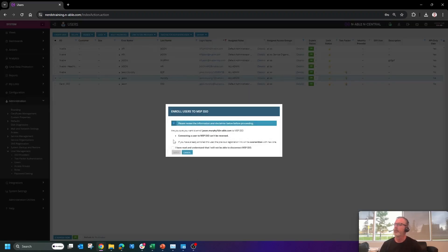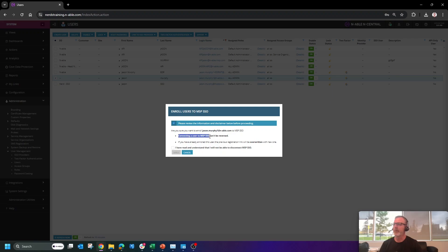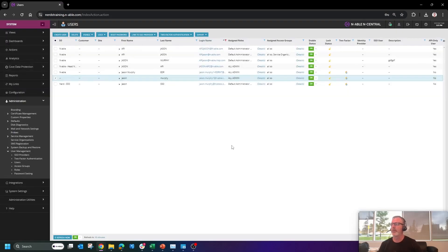We're going to walk through and it's going to say, are you sure you want to enroll myself to MSP SSO? Connecting a user to MSP SSO cannot be reversed. If you've already enrolled this user, the previous registration link will be overwritten with the new one. I'm going to apply. I understand this and move forward.